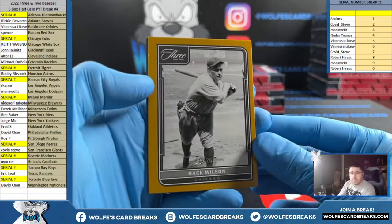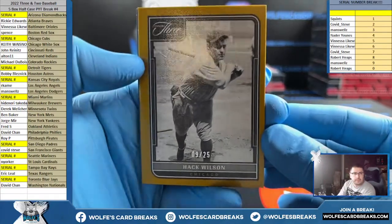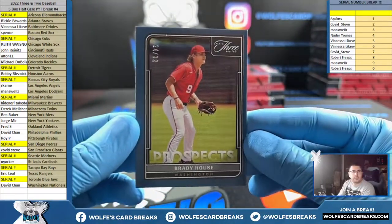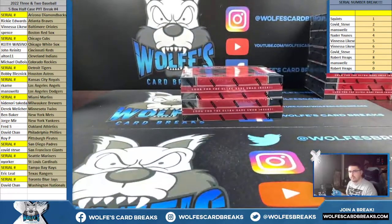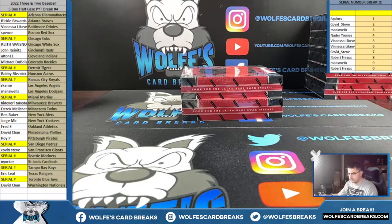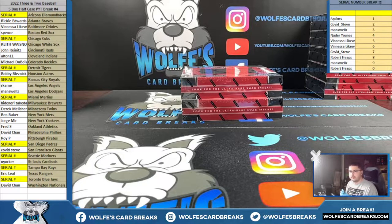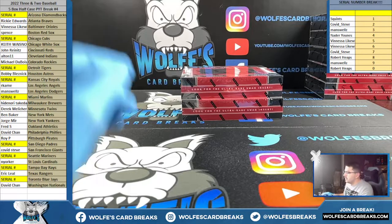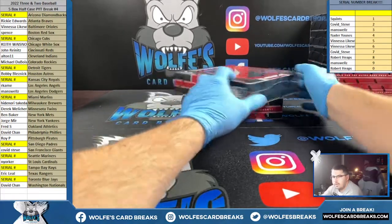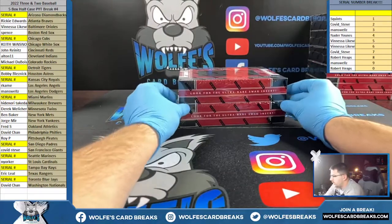We got a Hack Wilson, Chicago, 9 out of 25. And Brady House prospects for Washington, 24 out of 32, David C. Vanessa called it — she said that middle box was flipped around, the only box like that, and it ended up having the Wander Swag in it.